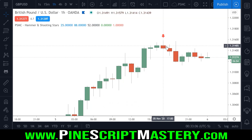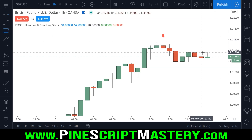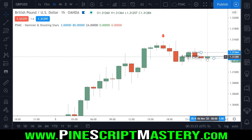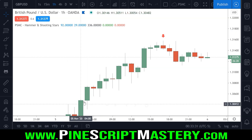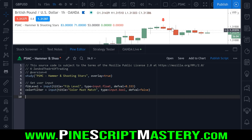The color filter boolean will allow the user to select whether or not they want the shooting star to be red in order to be considered valid. Some users prefer their shooting stars to be a red color. By default I'm going to leave this turned off, so it'll be false in the settings menu, and the user will have to turn this on if they only want to detect shooting stars that are red and hammers that are green.